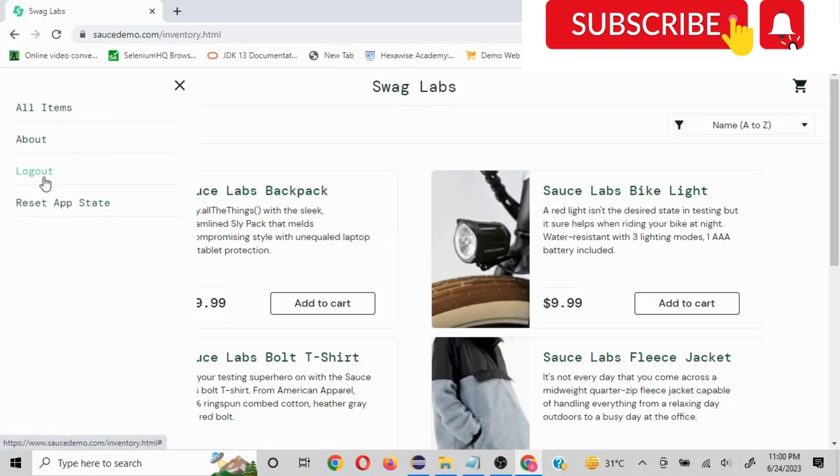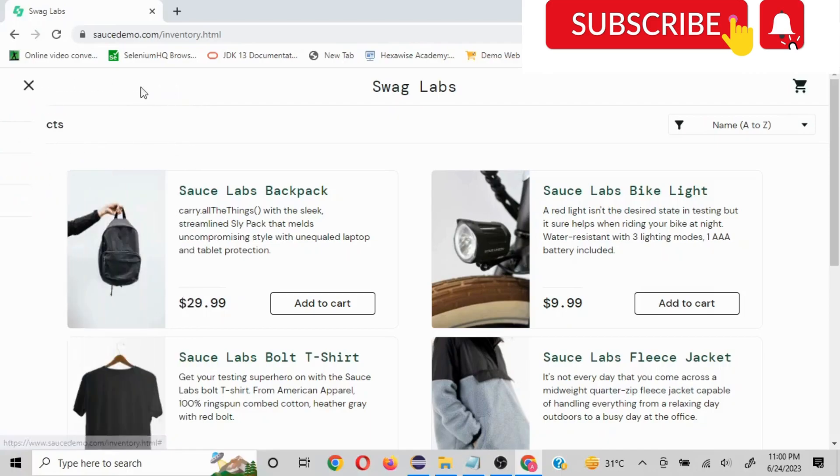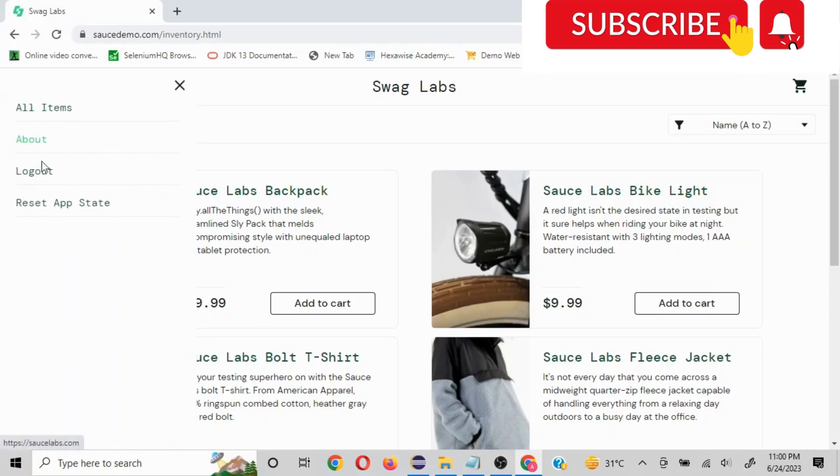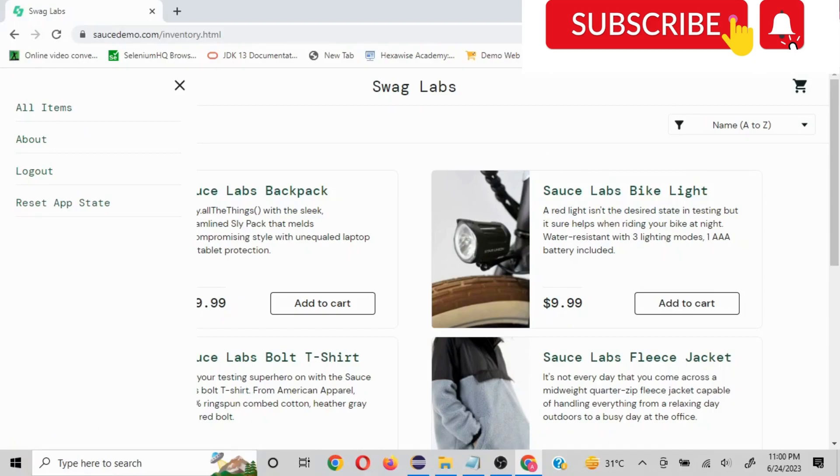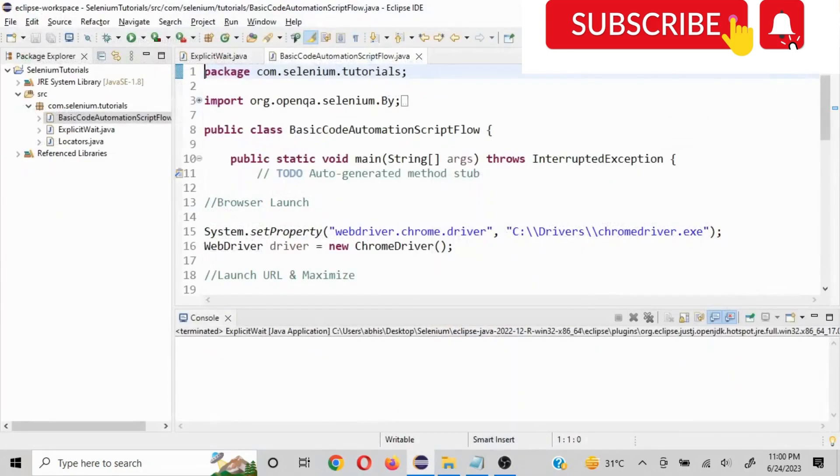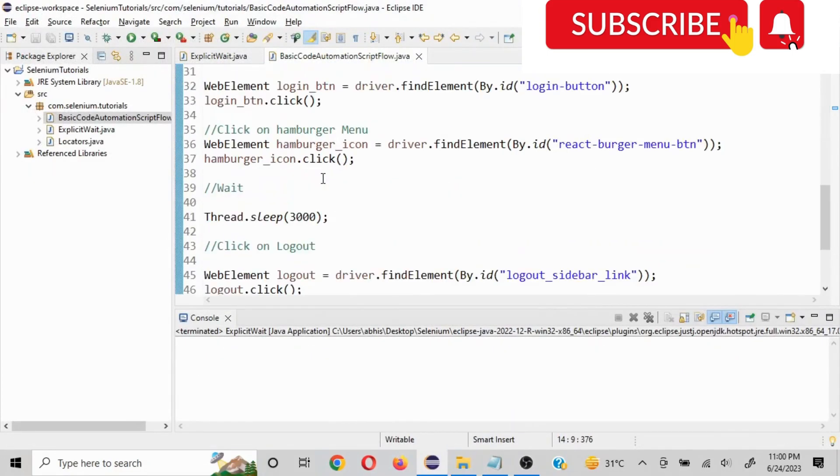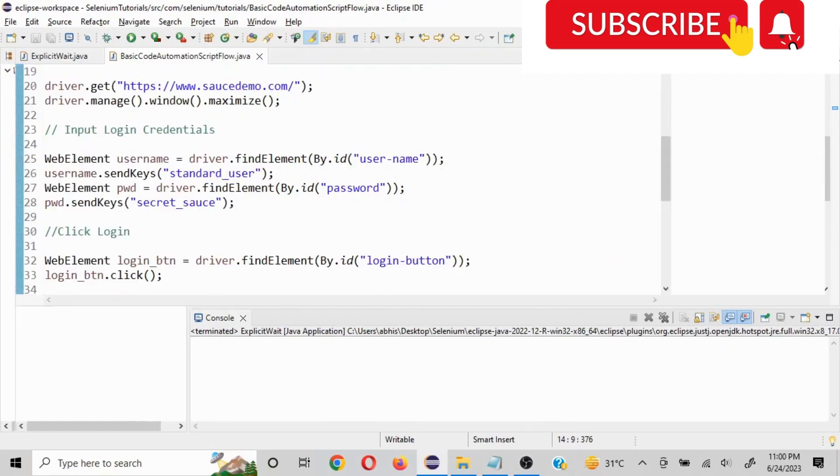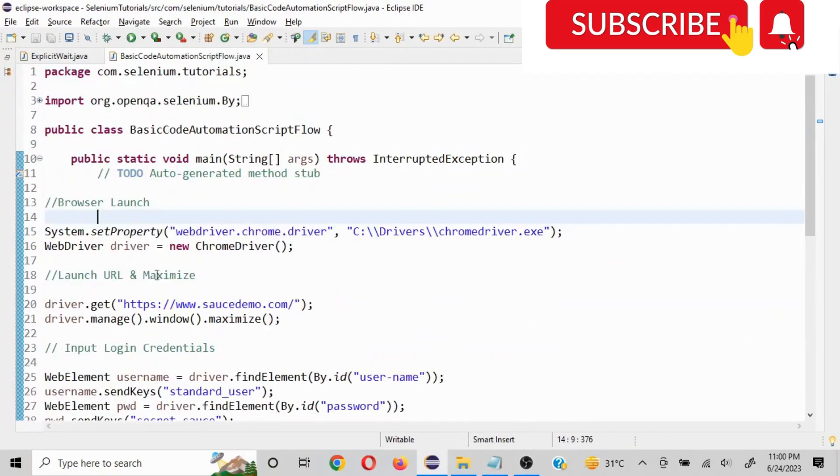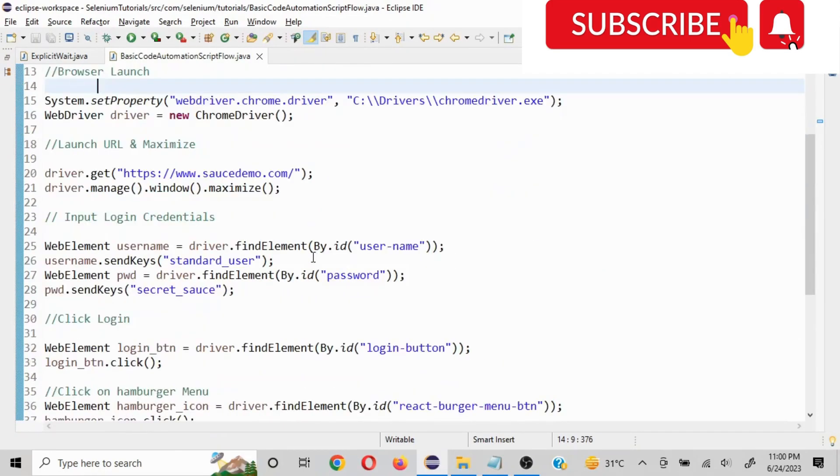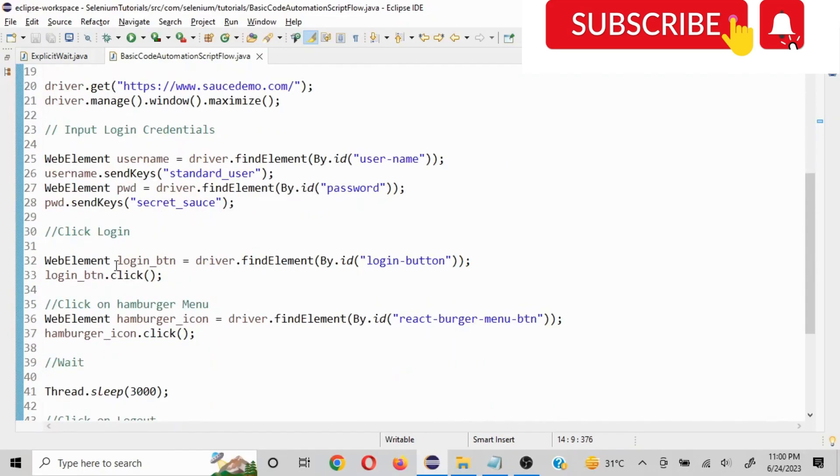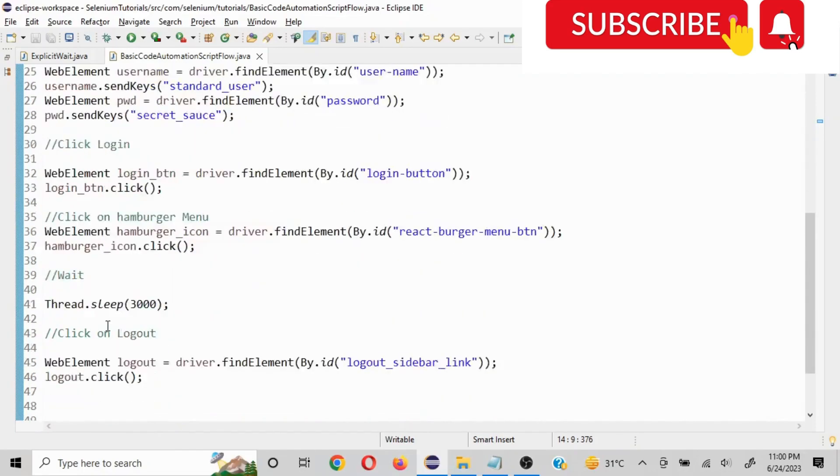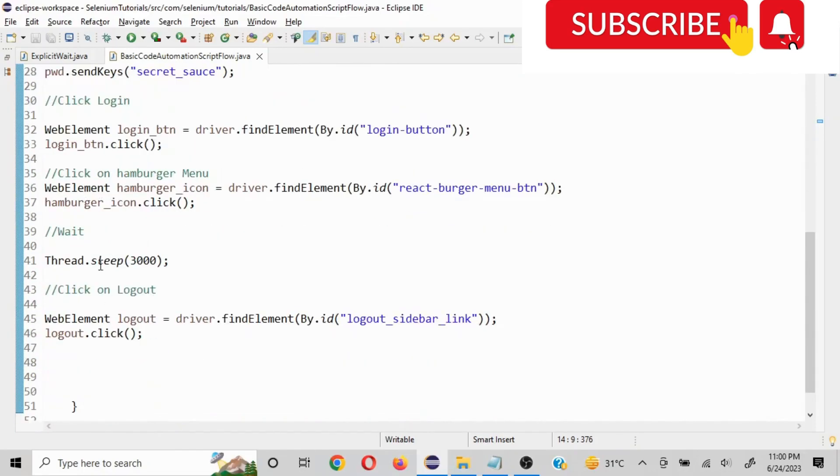So what is happening in the end-to-end automation of this particular scenario is the moment you click on this hamburger menu, it takes a little bit of time to load the slider. And if you do not give a wait, then the script is going to fail. So let me show you that. So basically this is the basic code in which these details are written. Let me just quickly show you that. So basic stuff - browser launch, launch URL, maximize, and then input login credentials, click on login, and click on hamburger menu. And then I put a thread.sleep here.